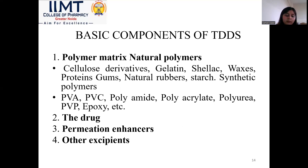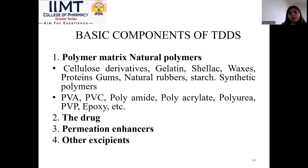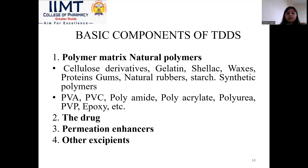Synthetic polymers include PVA, PVC, polyamide, polyvinyl fluoride, polyacrylate, polyurea, PVP, epoxy, etc. Drug is a very essential component. Permeation enhancers enhance the permeation, and other excipients are also required for the formulation of TDDS.